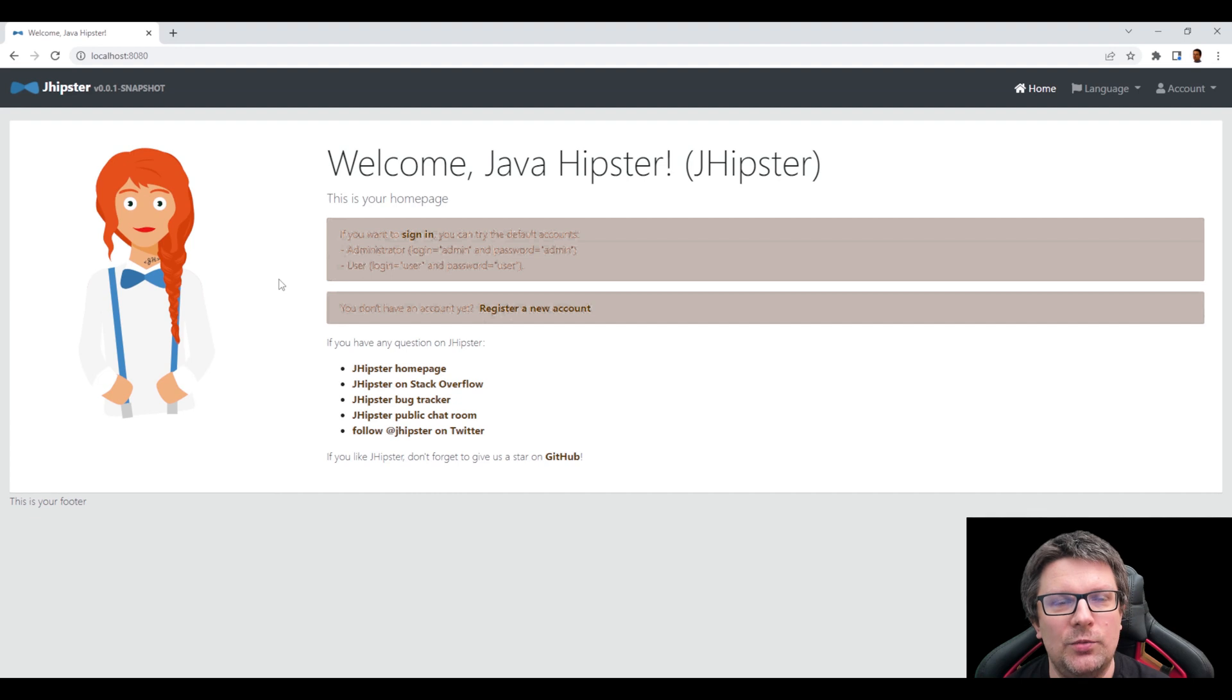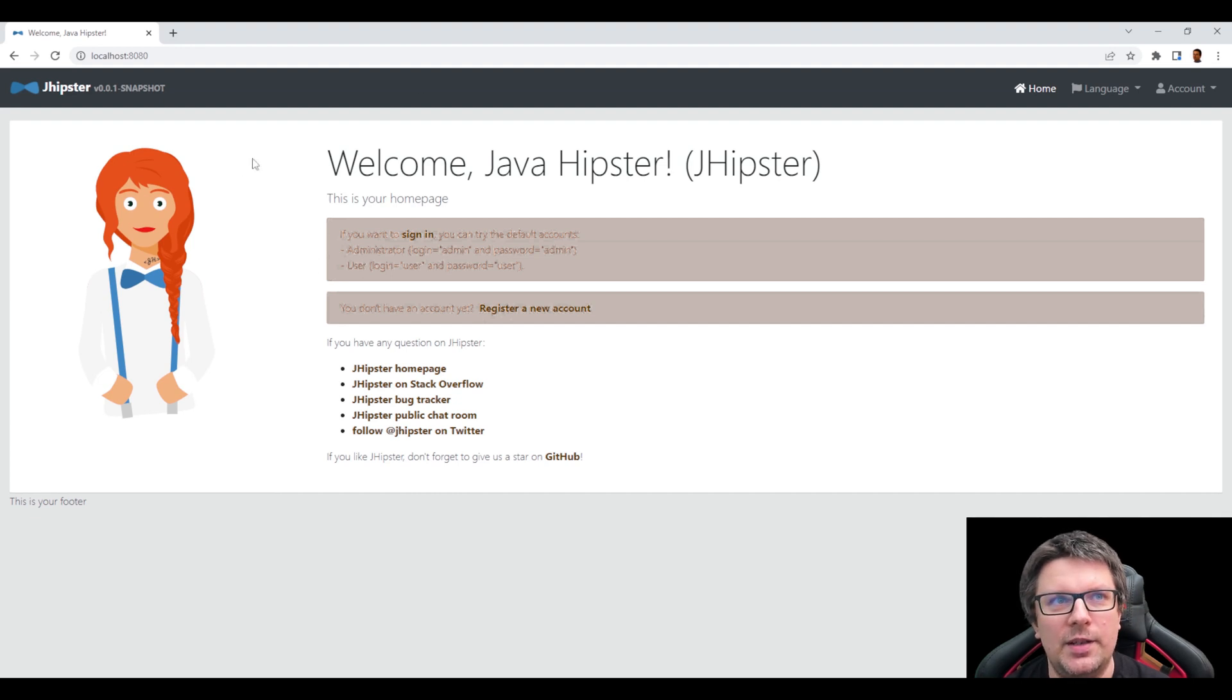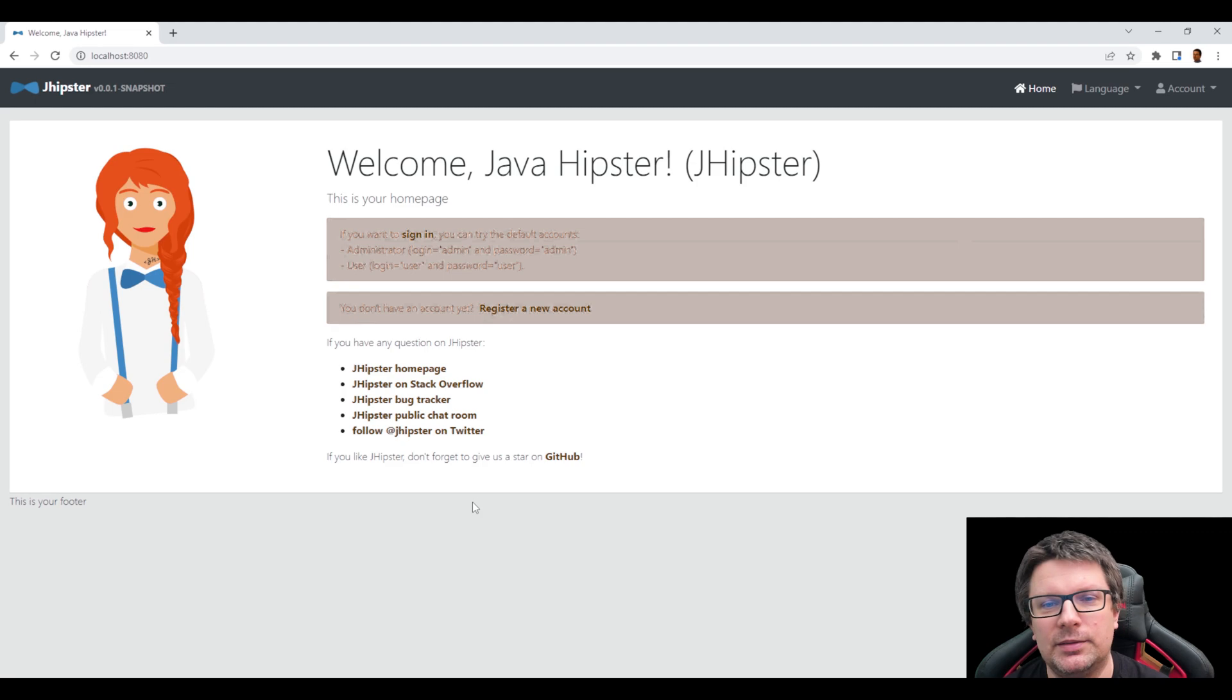Yes and voila, JHipster application is running. Cool.